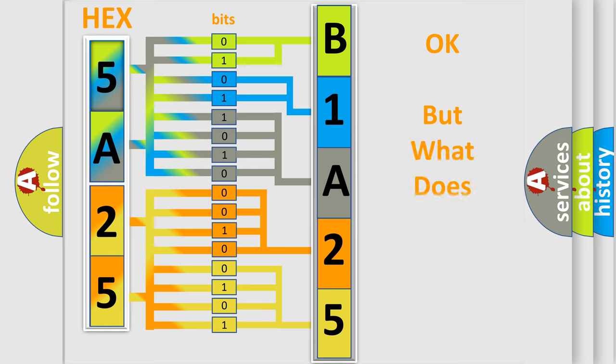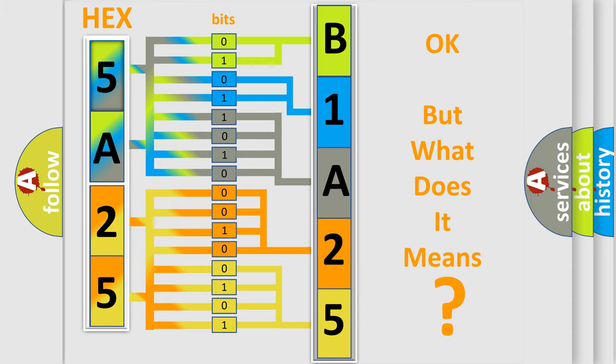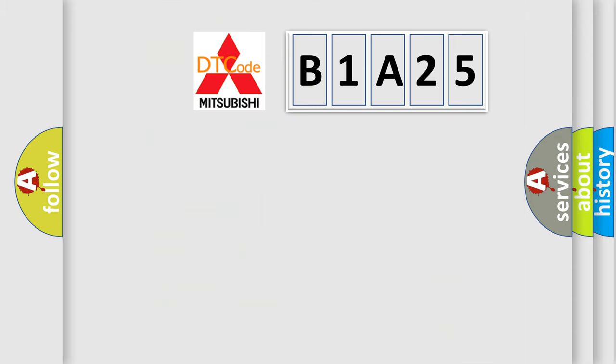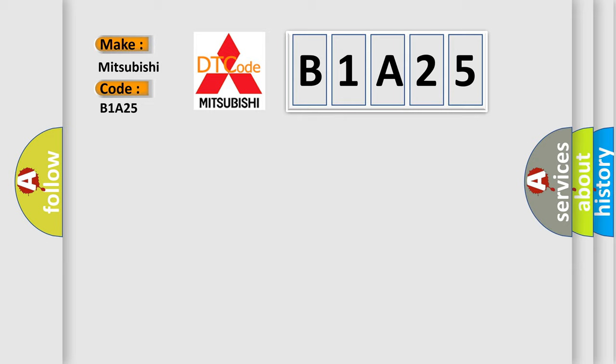The number itself does not make sense to us if we cannot assign information about what it actually expresses. So, what does the diagnostic trouble code B1A25 interpret specifically for Mitsubishi car manufacturers?